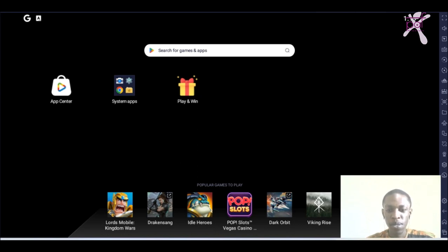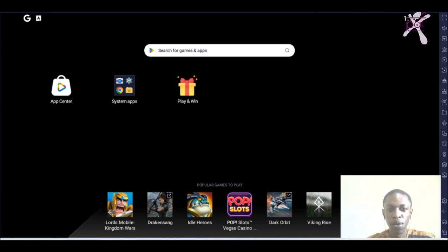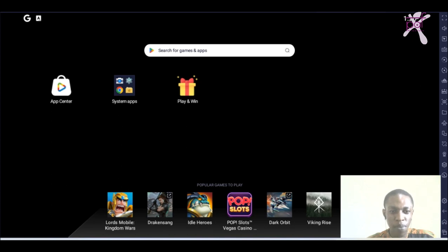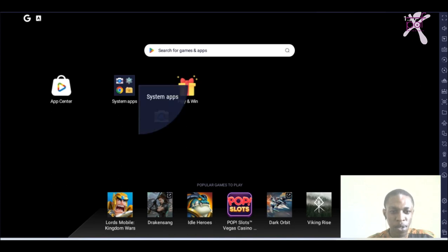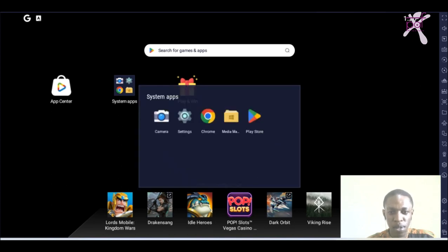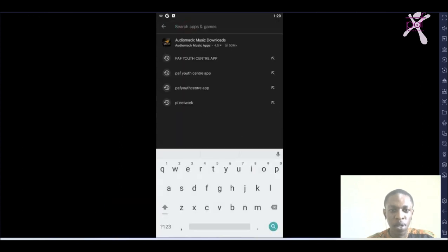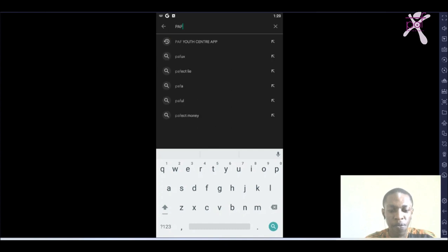Welcome guys, today I'll be taking you through how to check your result portal using the PAF Youth Centre app. First, go to the Play Store on your phone, then on your search bar type PAF Youth Centre.